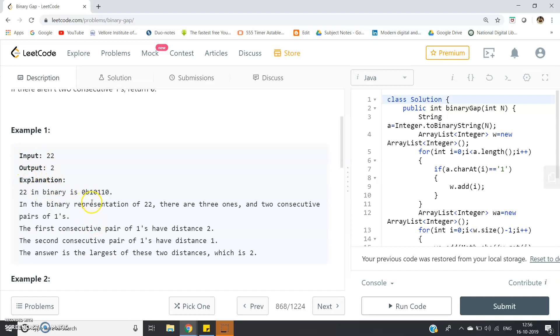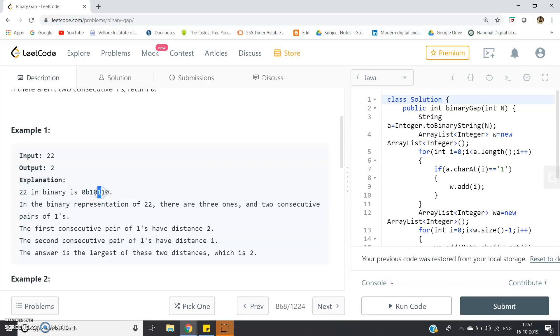From the problem statement itself we can understand. Here detailed explanation with input output is given. Let's study that. Input is 22, output should be 2. Why? Because 22's binary representation is 10110.